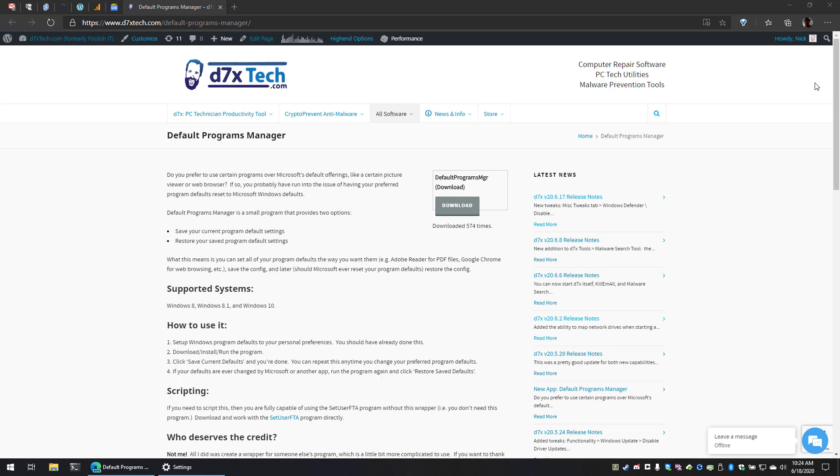Defaults Program Manager is supported on Windows 8, 8.1, and Windows 10. So let me show you how to use it.